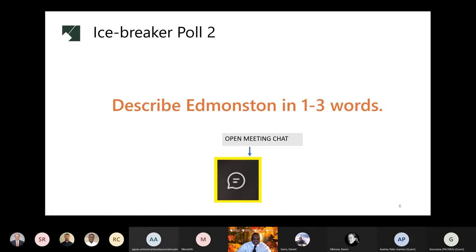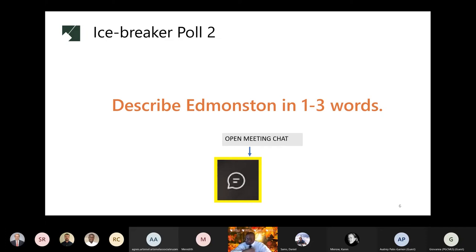In three words, describe Edmundston. How do you feel about this? We got 'quiet neighborhood' coming through the chat a couple of times. That's all that we have — this is great feedback, thank you very much.